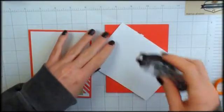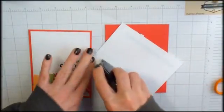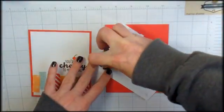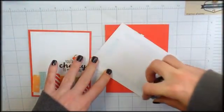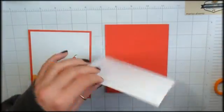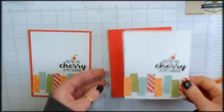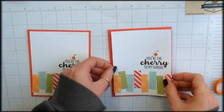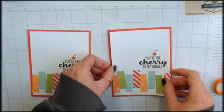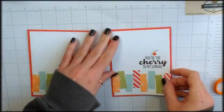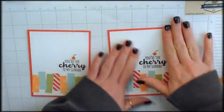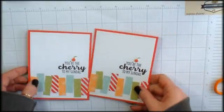How cute. All right. Now the only thing that's left is a little snail adhesive. You'll center that on the card base.